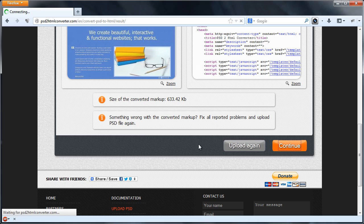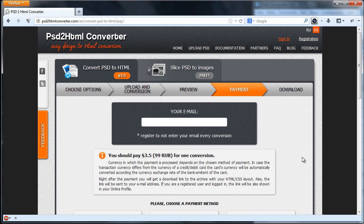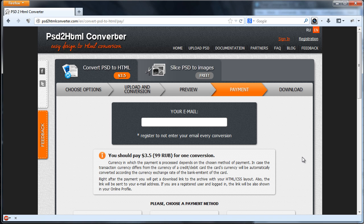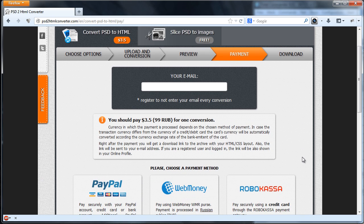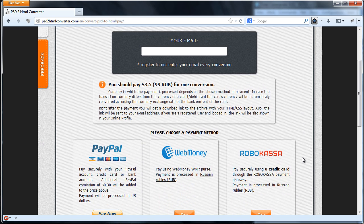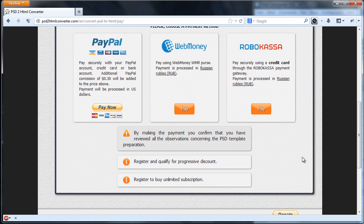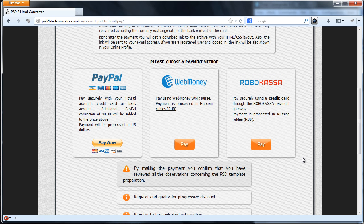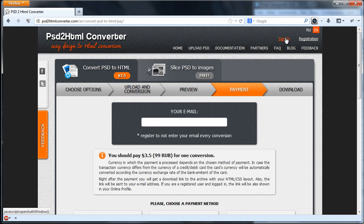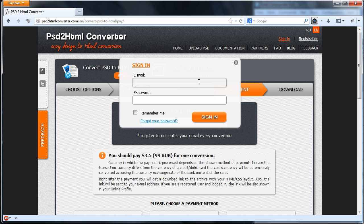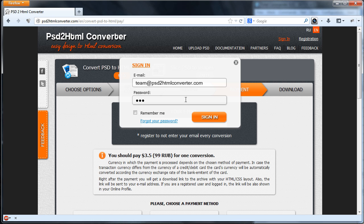Payment can be made either during the conversion process or from the online profile. Also, unlimited subscription for one or several days can be bought from the online profile. There are several methods of payment provided.